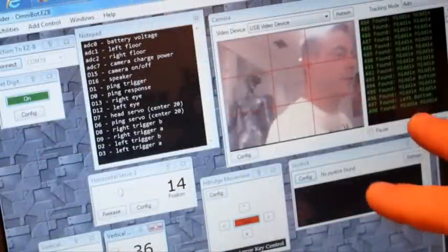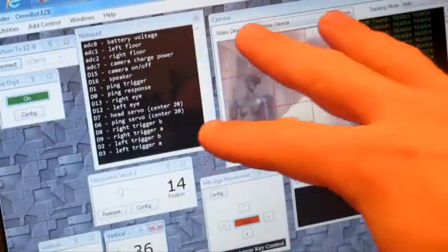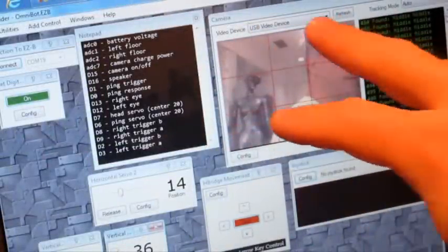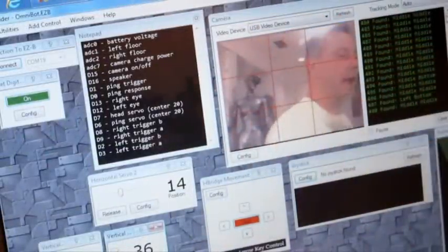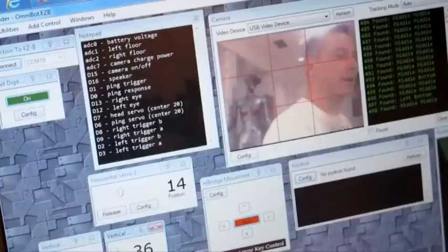So here I've added a control for the camera device and I've selected the camera inside of Omnibot.